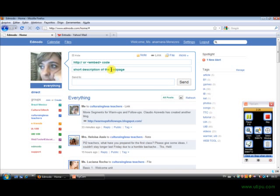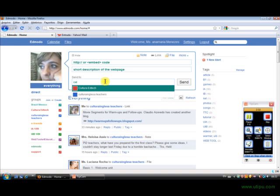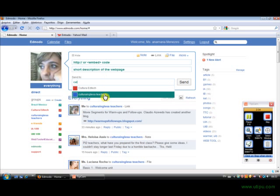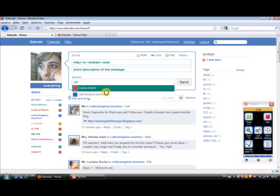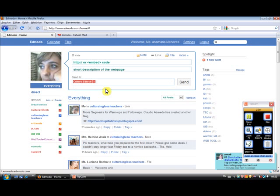I write the description and I send it to the group. So you send a group. So let's see, I want to send a message to the Cultura Inglesa teachers group or to the Cultura EdTech group. So I select it and then I click and send.